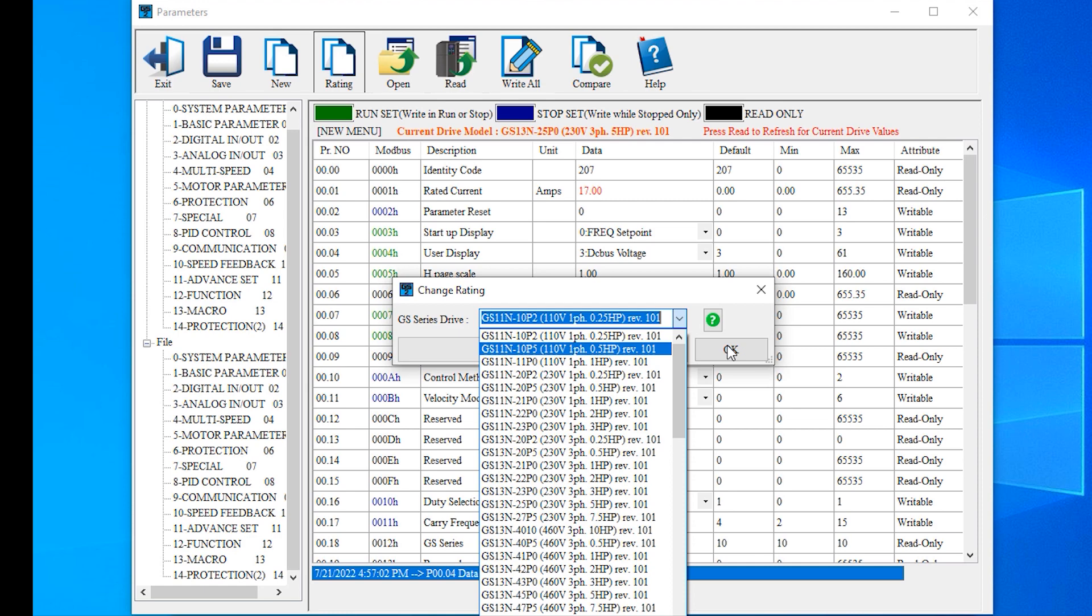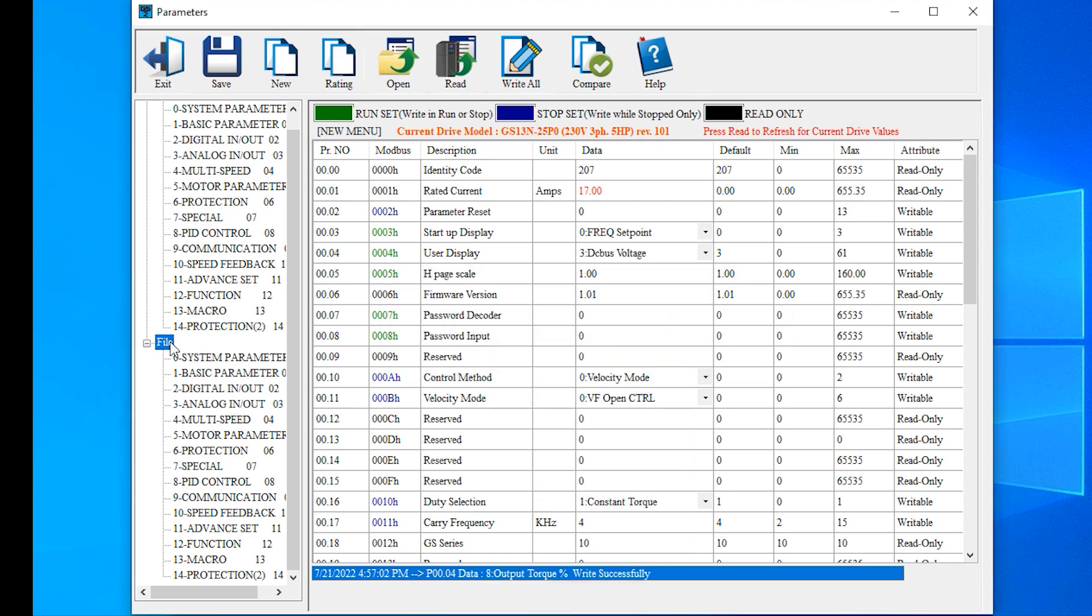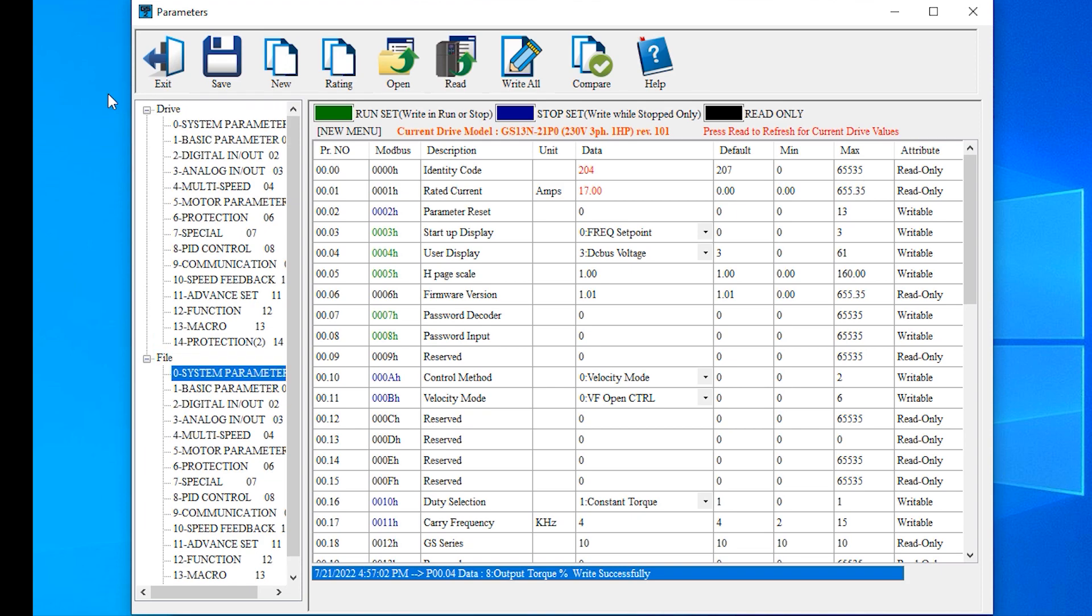Again, this is a file operation, not a drive operation, so make sure you write to the drive. One thing to keep in mind, if you are trying to change to a GS-20 set up for GS-2 mode or GS-4, ratings will allow you to change the drive model but will not preserve the parameter settings because the parameter set is too different.